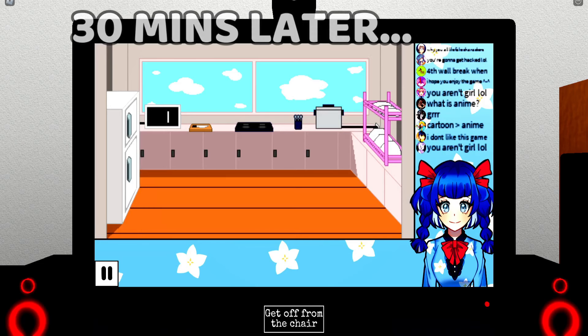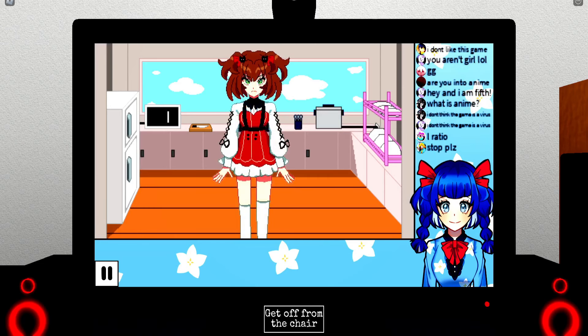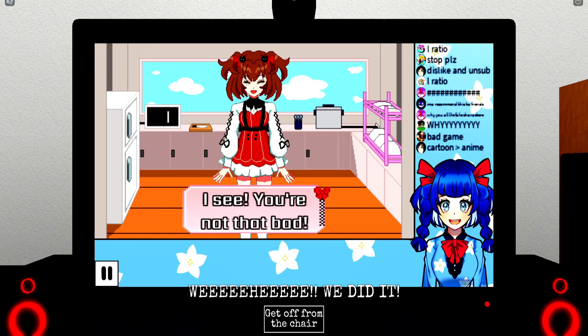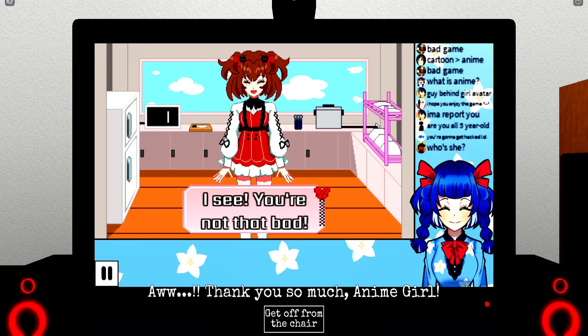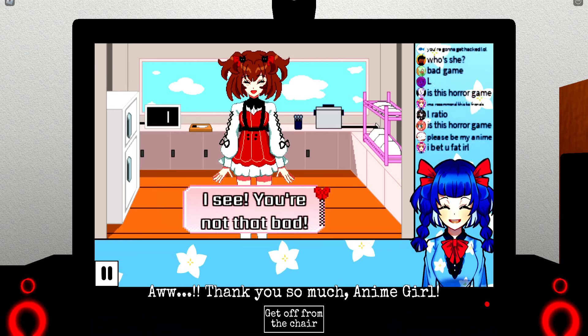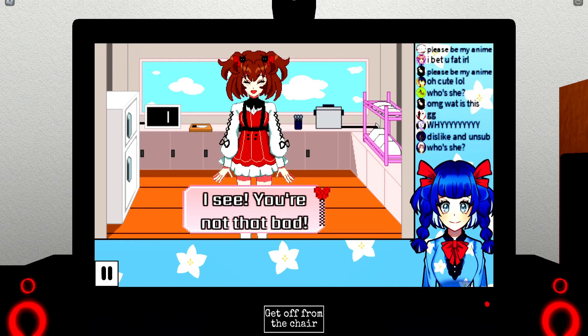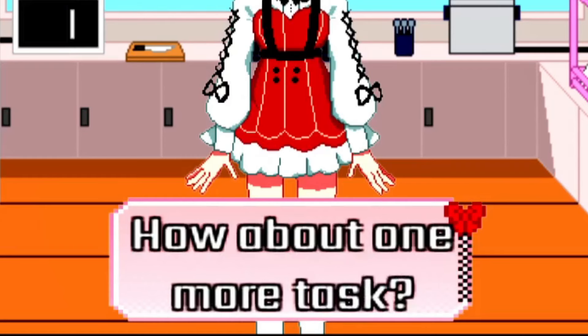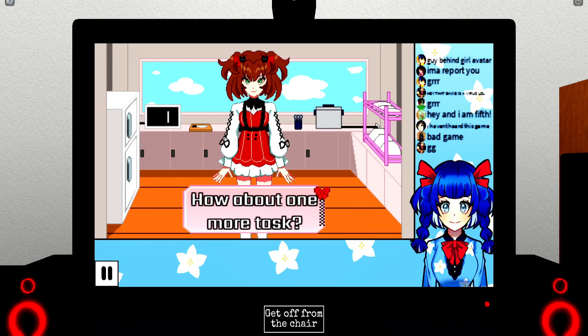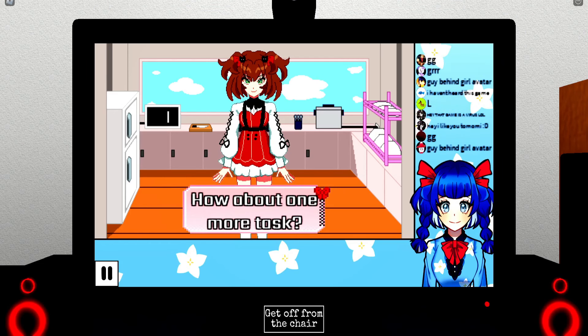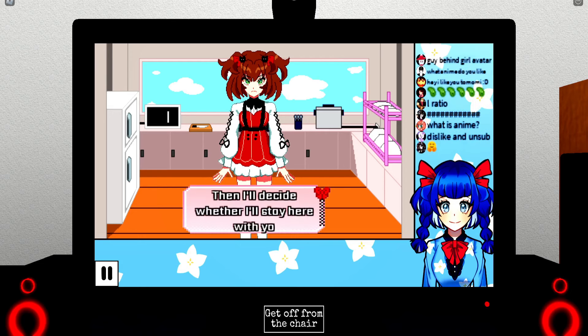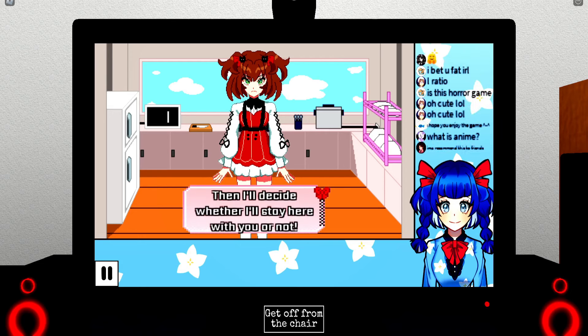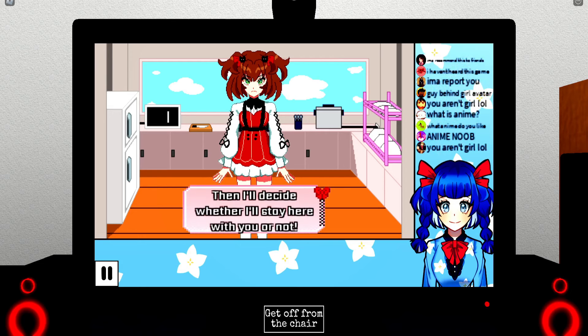I'm already freaking out, bruh. Yeah, bitch. I see you're not that bad. Let's go, different ending, bitch. How about one more task? Oh god, oh no, what is this one then? I'll decide whether I'll stay here with you or not.